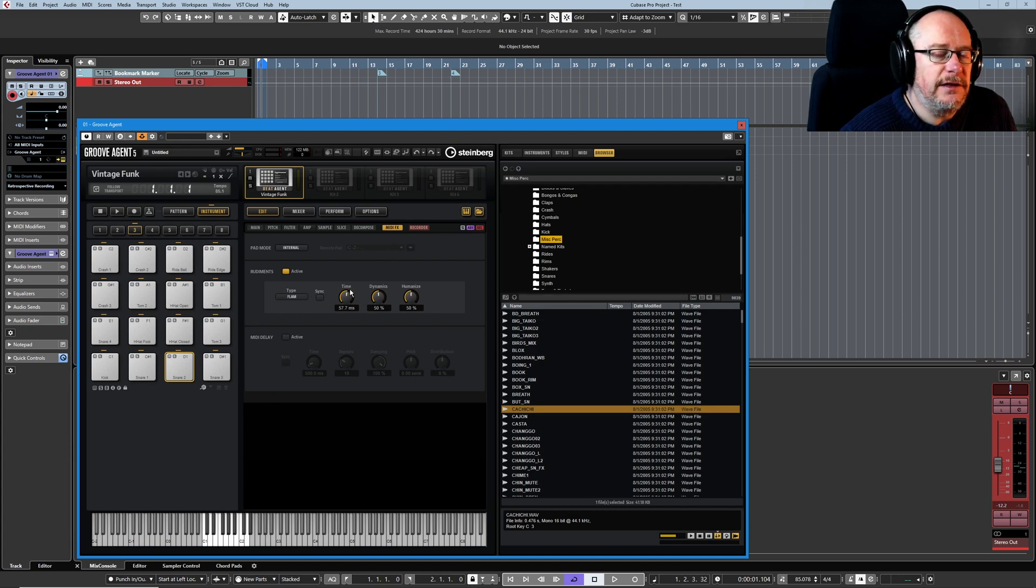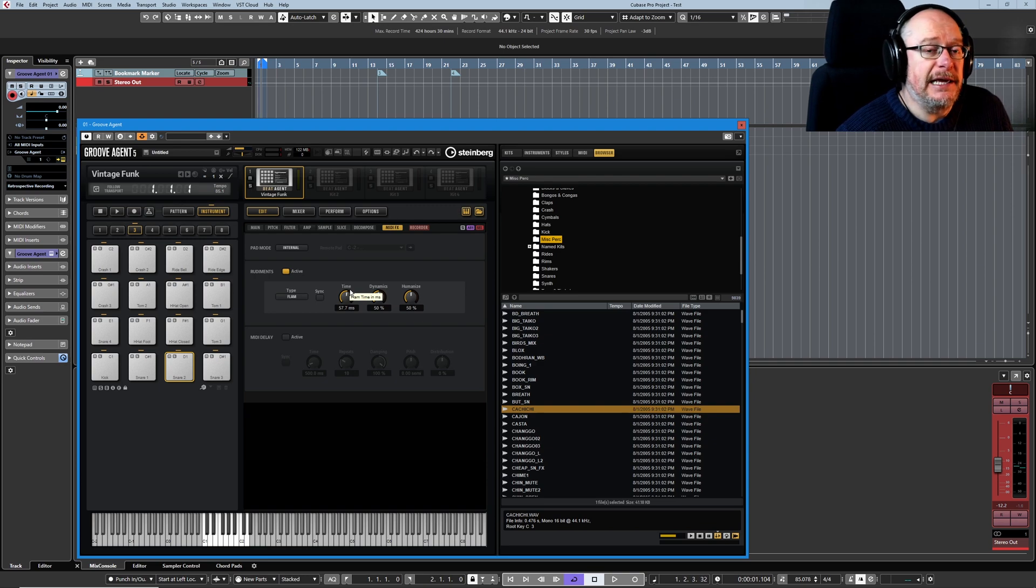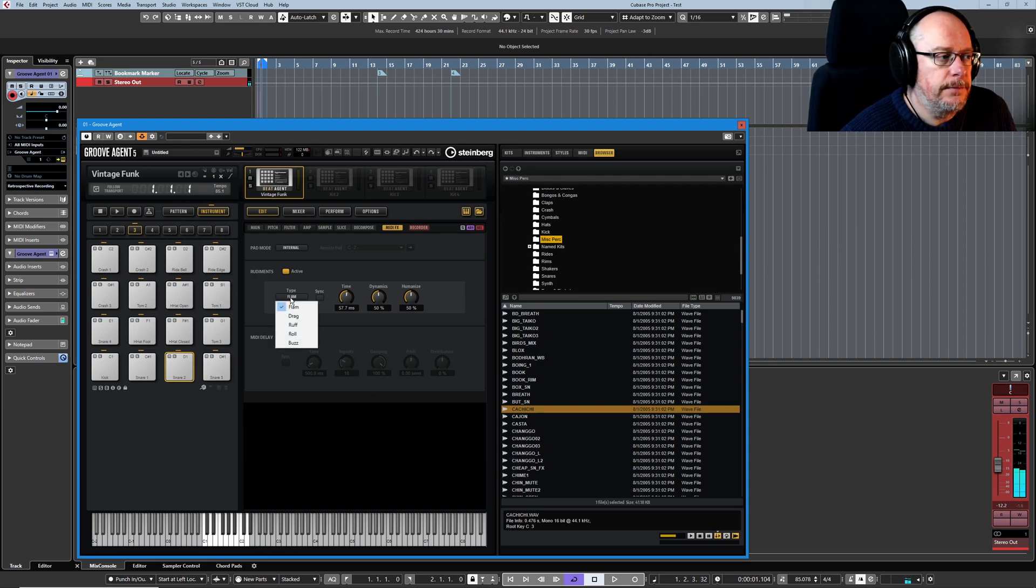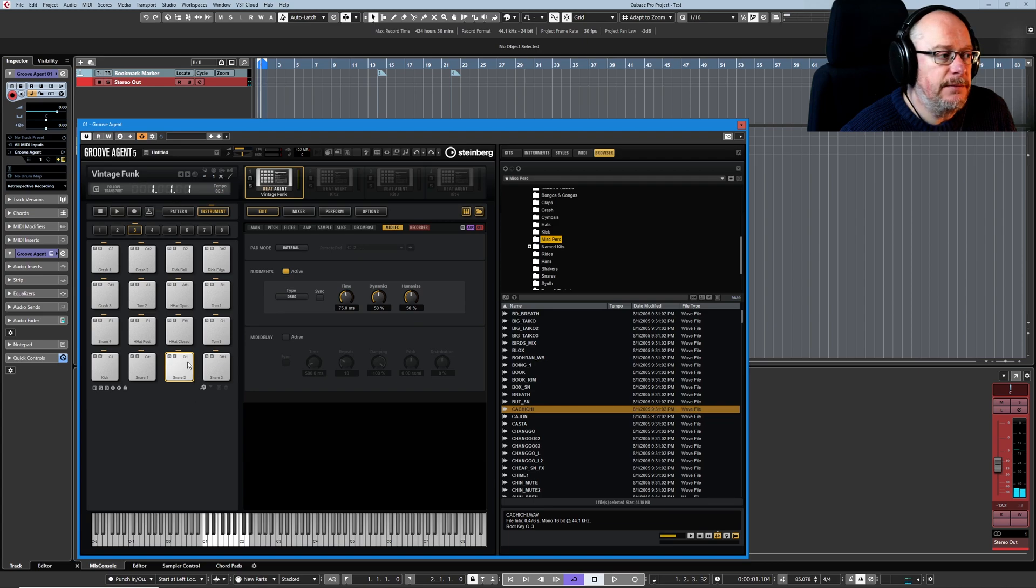So flam basically means we're going to get two hits instead of one. Drag means we get three. Rough, four.